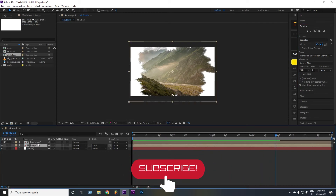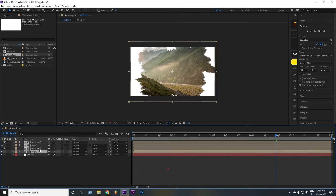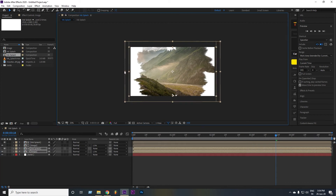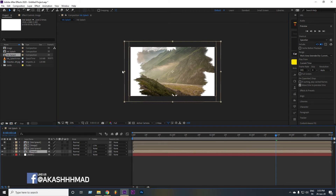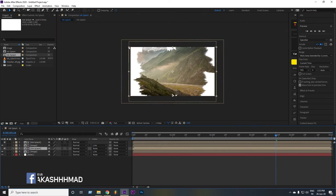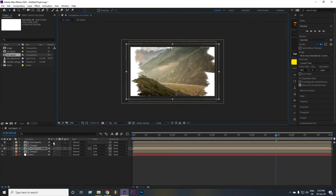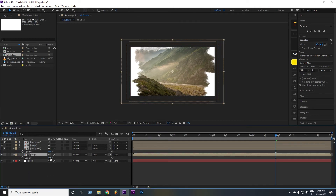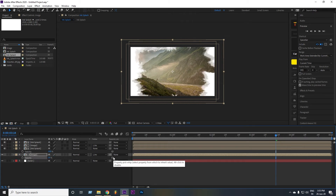Now select both layers and duplicate them by pressing Ctrl+D on your keyboard. Again select both layers and scale them up. Then select the image layer and open opacity by pressing T. Make the opacity value around 30%, but you can choose your own settings.